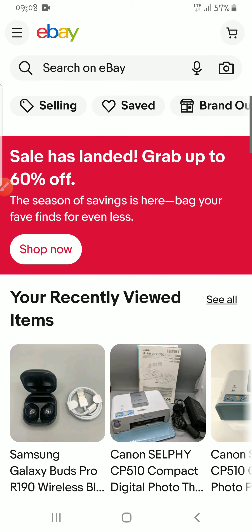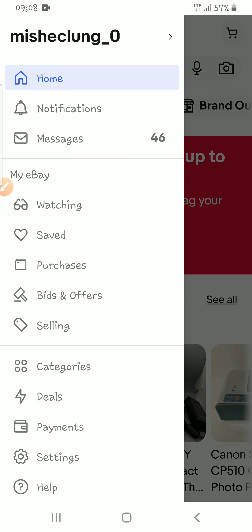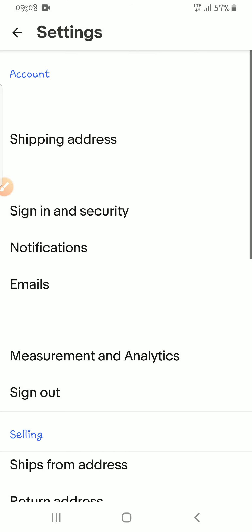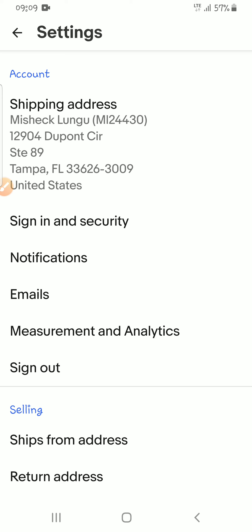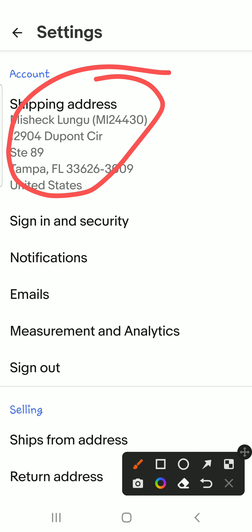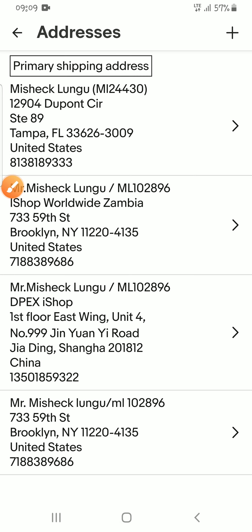When you come back, you also go to the same three dots, go to Settings, and at the top you will see Shipping Address. Press on Shipping Address.